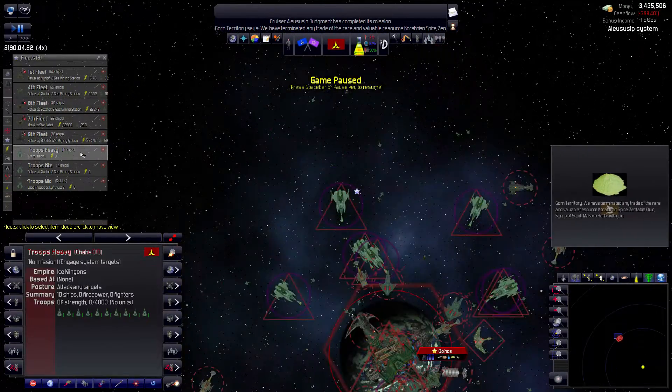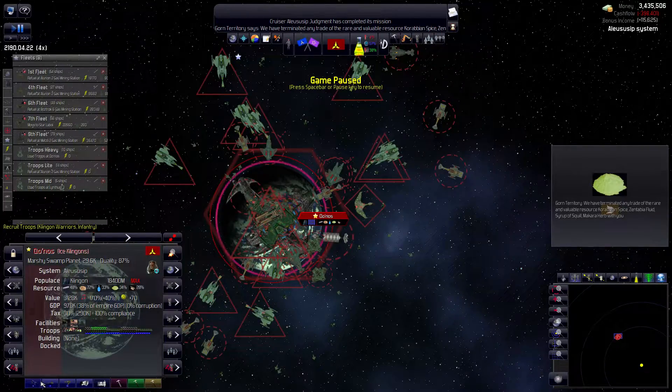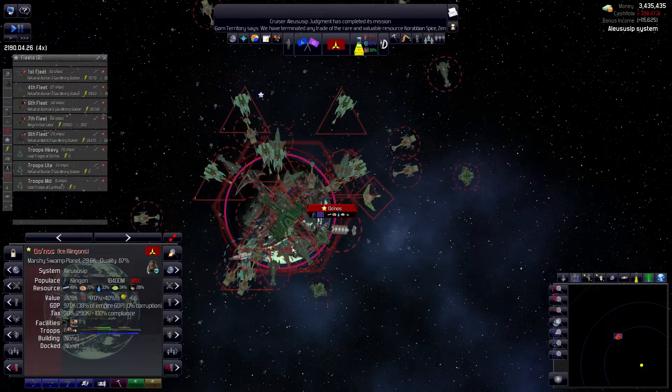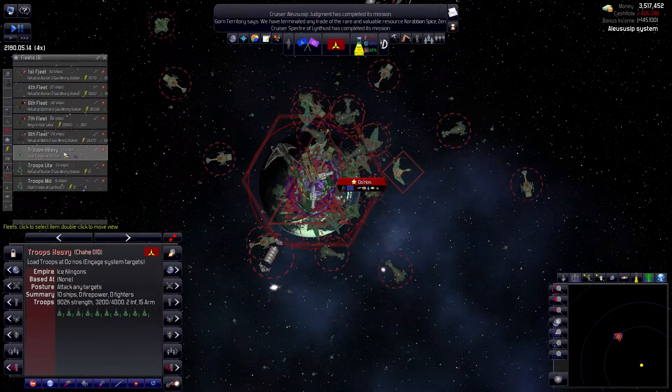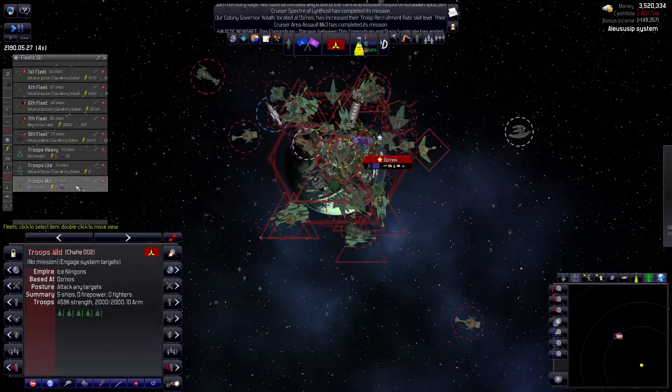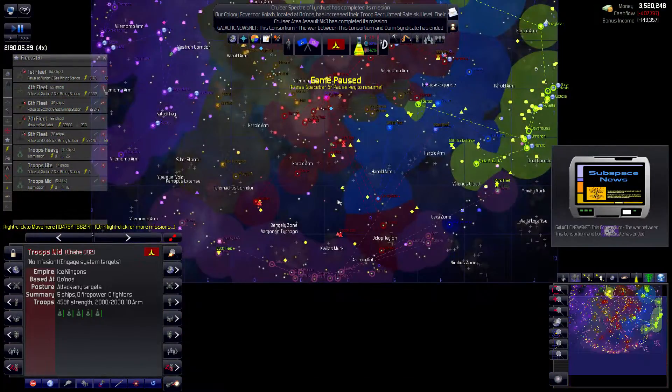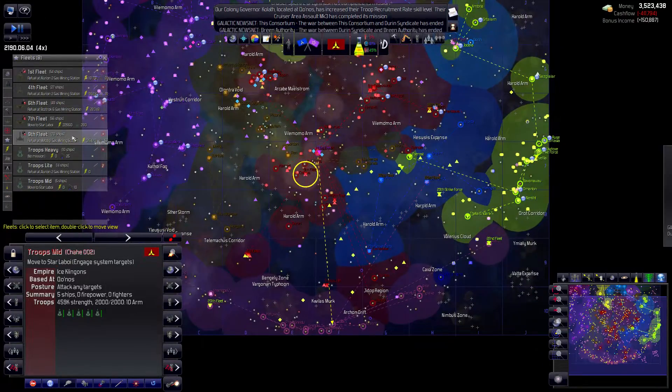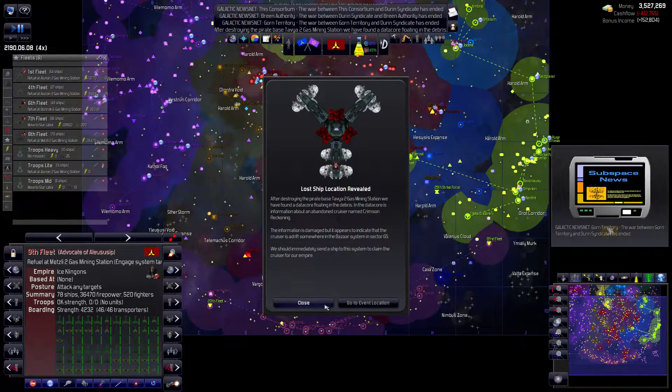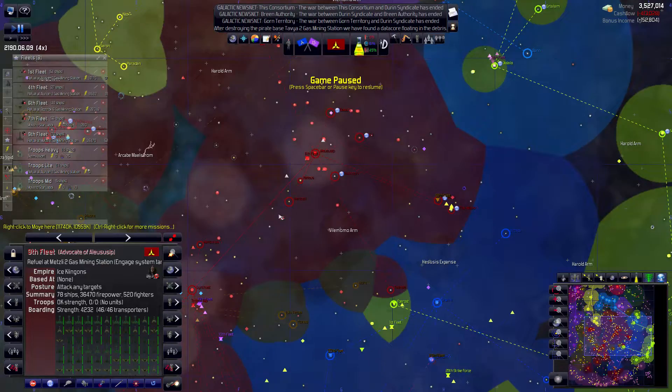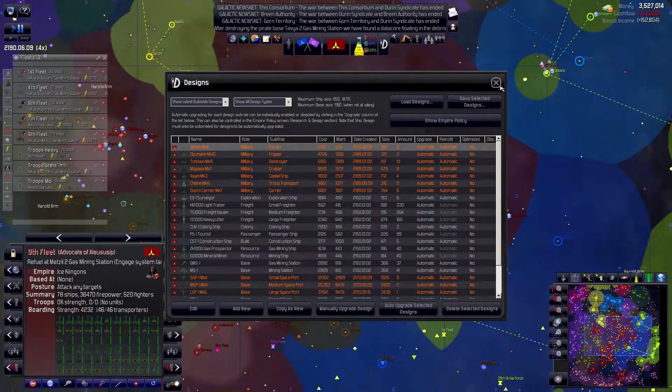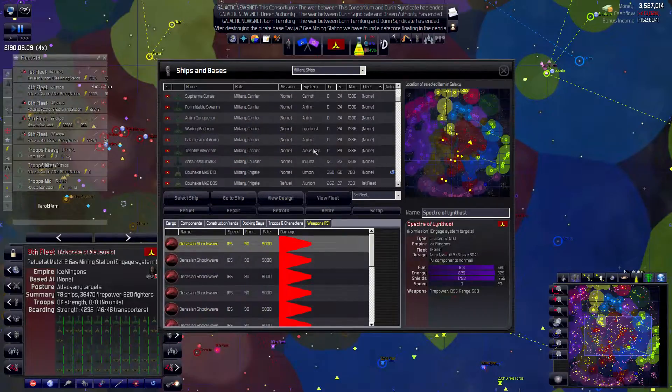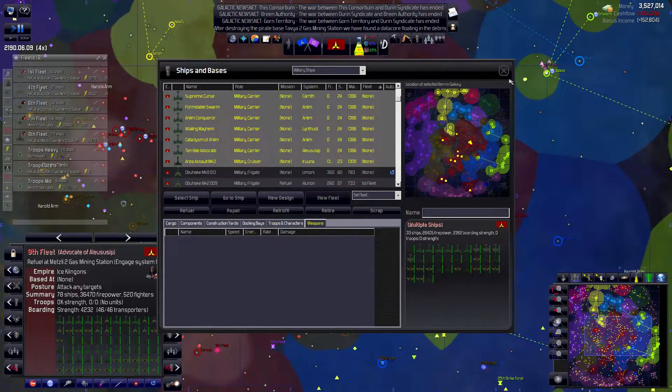Troops heavy fleet is here, let's have them load troops at Konos. So yeah we'll get them to get some stuff here and then we'll have them refuel. Are you fully armed? You are with just armor which is kind of sucky but whatever. Move to the Laboy system. 9th fleet will be ready to go soon. Okay weird but okay.